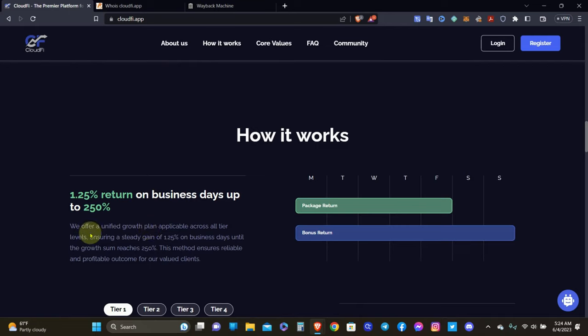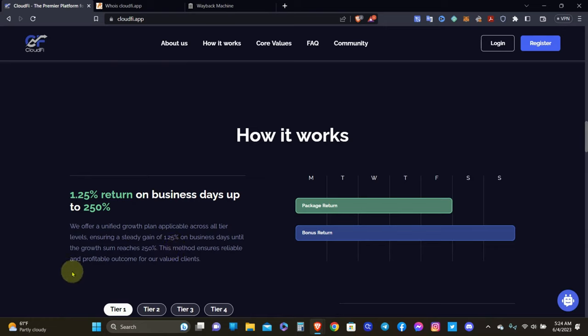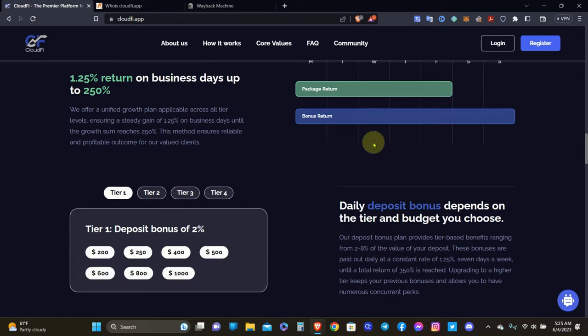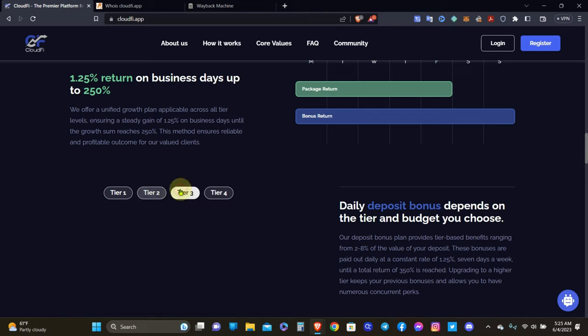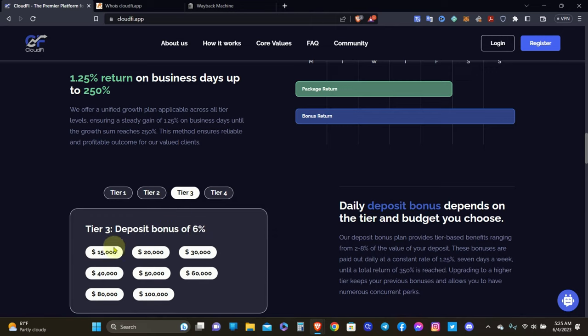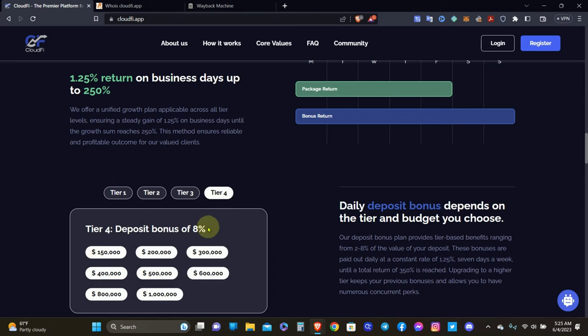We offer a unified growth plan applicable across all tier levels, ensuring a stated gain of 1.25% on business days until the growth sum reaches 250%. So here you can see they got tier one, deposit bonus of 2%, starting at $200 all the way up to $1,000. Then you got tier two, starting at $1,500 all the way up to $10,000, you get deposit bonus of 4%. Then tier three, you get deposit bonus of 6% starting at $15,000 up to $100,000. Then tier four, you get deposit bonus of 8% from $150,000 up to $1 million.